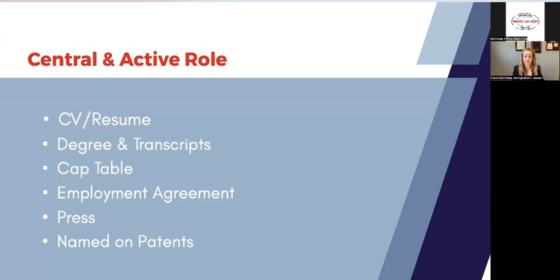We must show that you have a central and active role — just having an investment or ownership share in a company is not going to be sufficient. We want to show you're actively participating in the company. How do we show that? Your resume, your CV, your degrees, cap table to show you actually have this ownership, employment agreement with the company, press that you've been named on, patents, job description — those types of things to show you're the CEO, the CTO, a co-founder who is going to be actively participating. Show what you've done to date to get the startup to where it is.